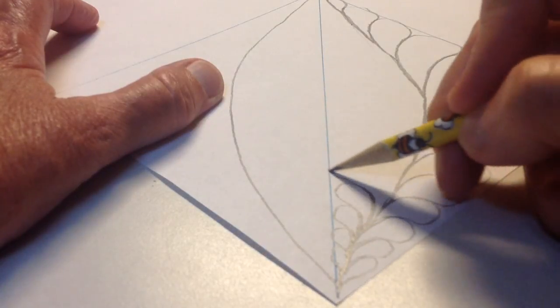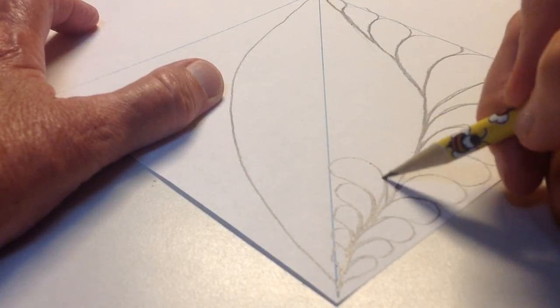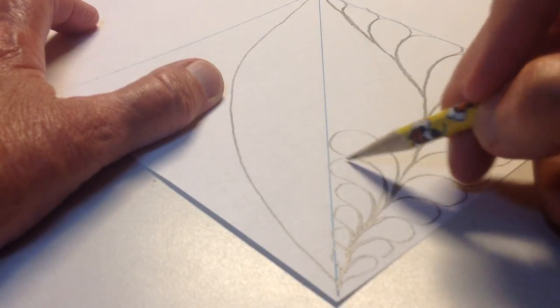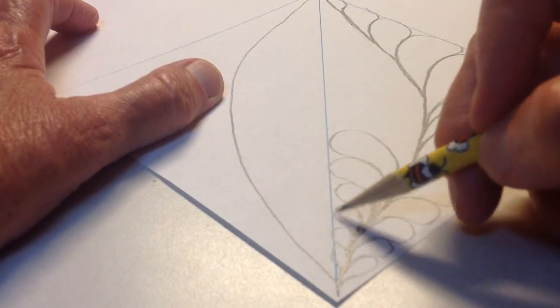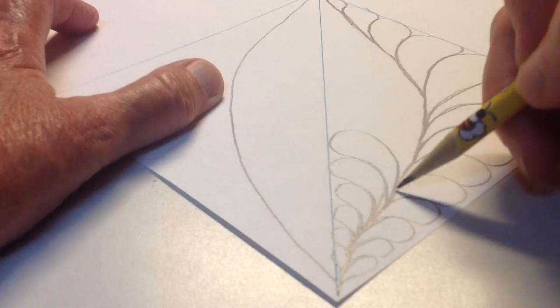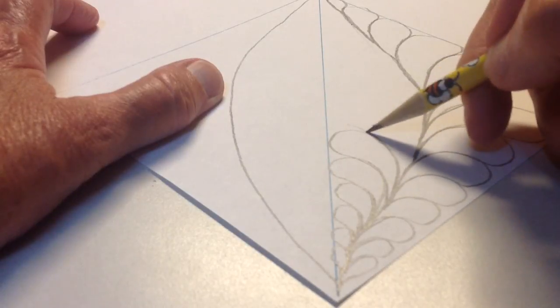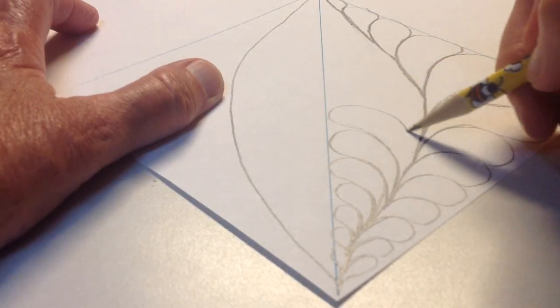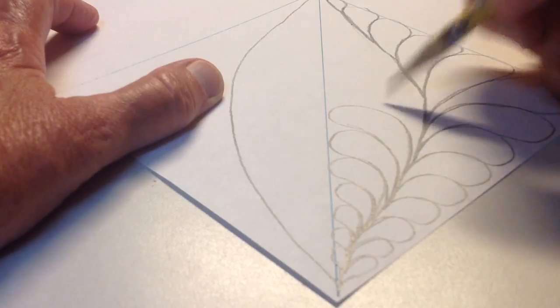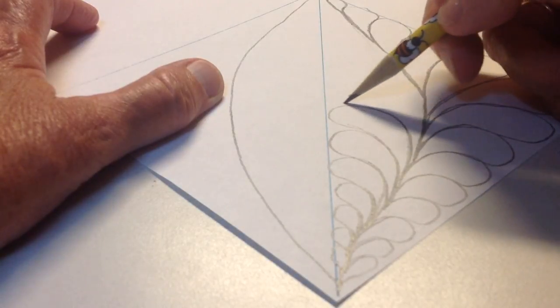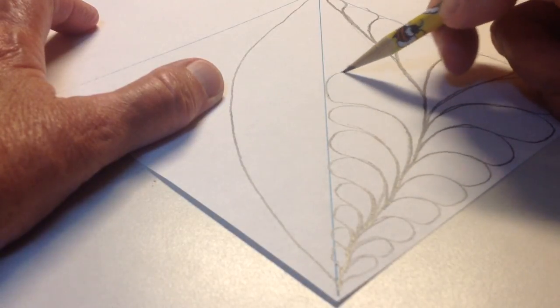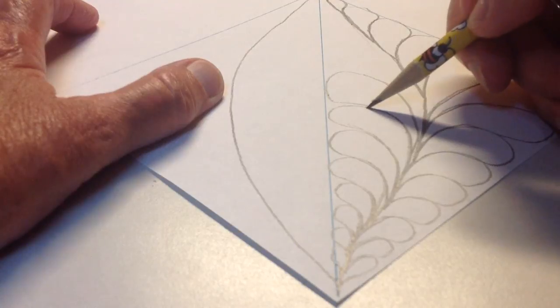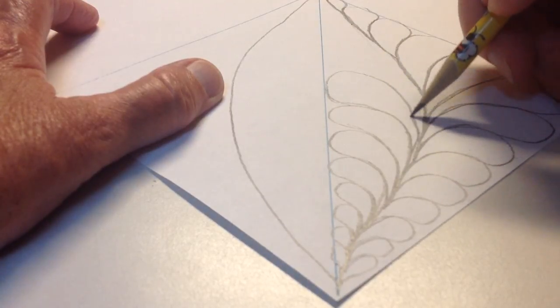The reason why I don't make bump back feathers is because you have backtracking on every other feather and to me I just don't care for the way that looks. It's strictly a choice that some people, you know, some people love those. Kind of went wonky there.